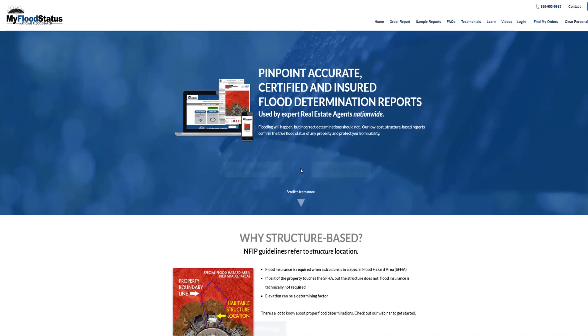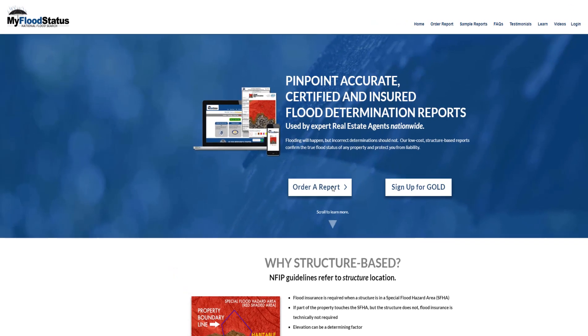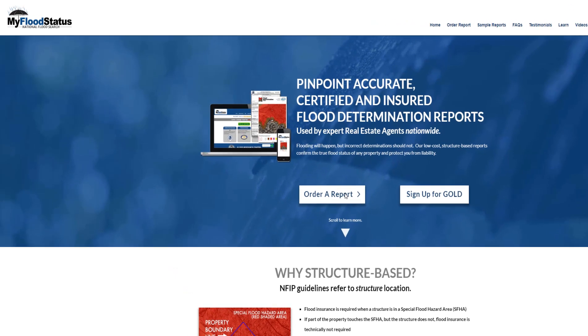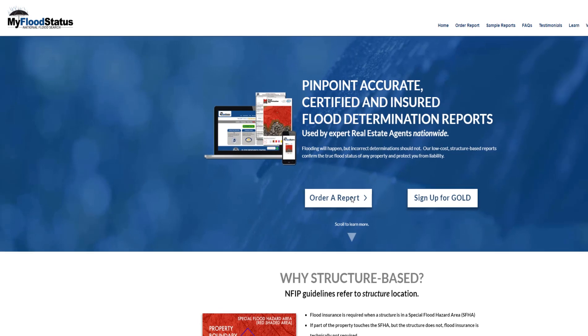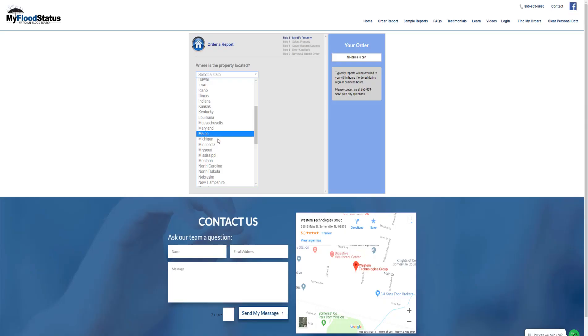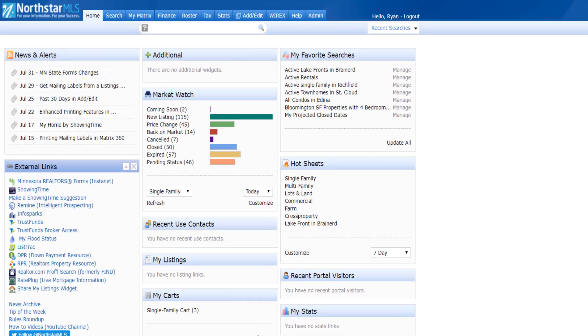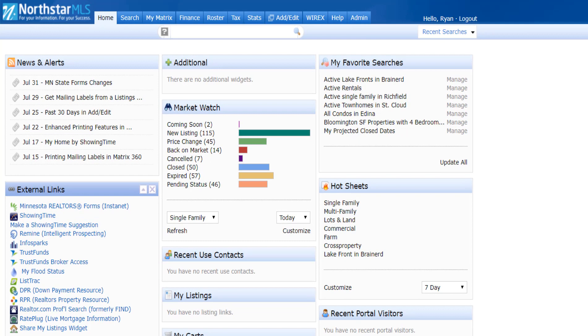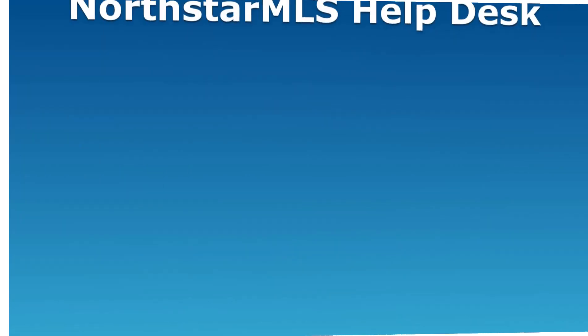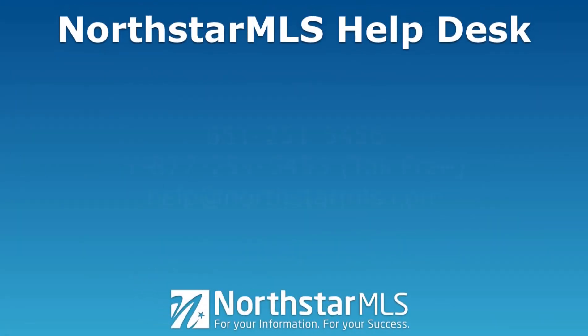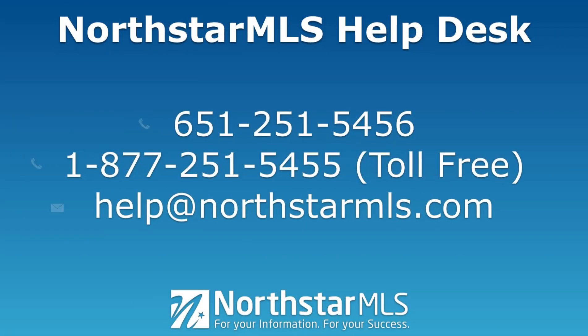For more in-depth flood reports at discounted pricing, don't forget to check out My Flood Status, a North Star MLS core service. Go to the external links section of Matrix and click on My Flood Status. We hope you're enjoying all the features of Matrix 360. If you have any questions, contact our help desk.